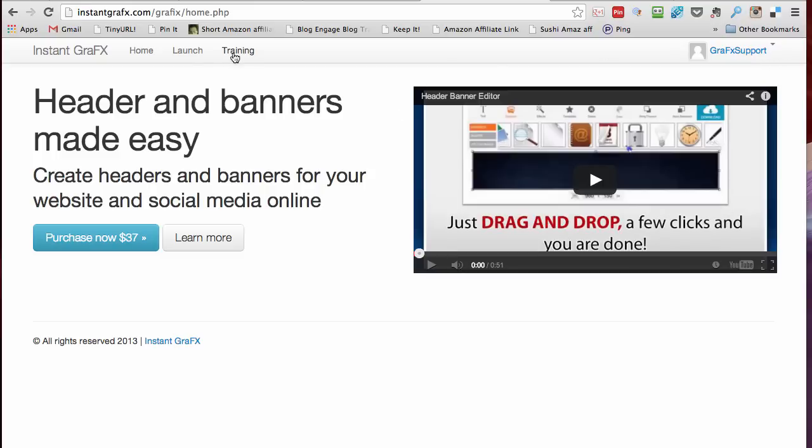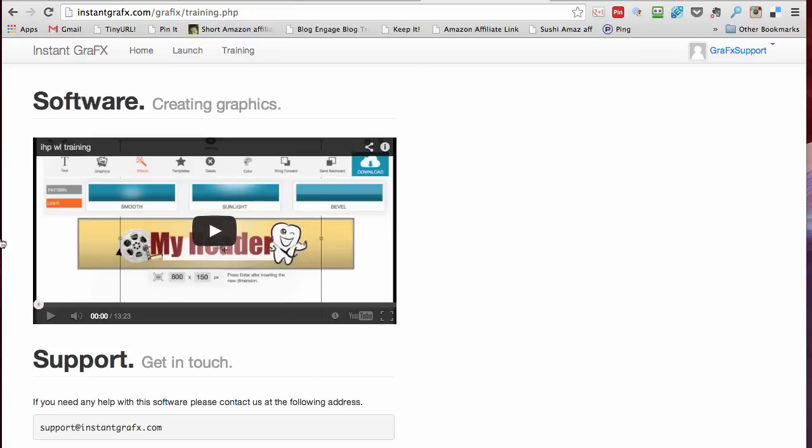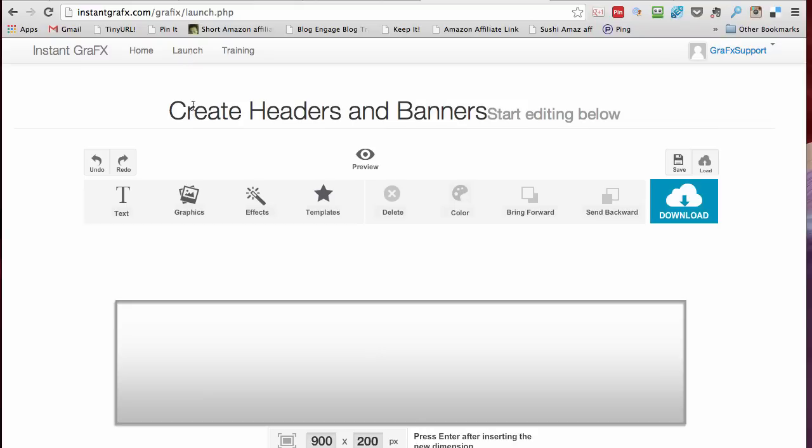So I'm already signed in. Once you're signed in, there's training here. There's a video that walks you through how everything works and I'll do the same thing in about half the time. Okay, the buttons: undo, redo, last actions.